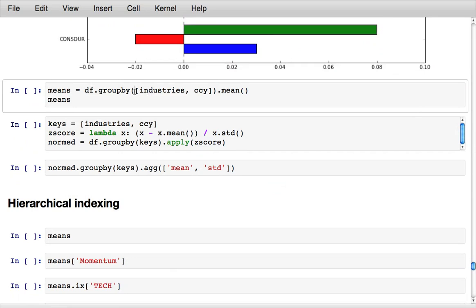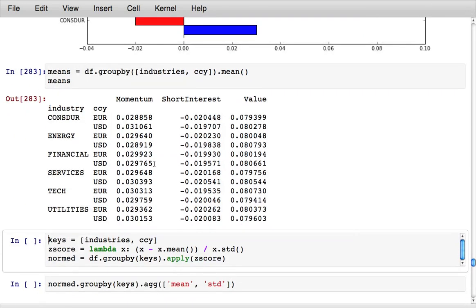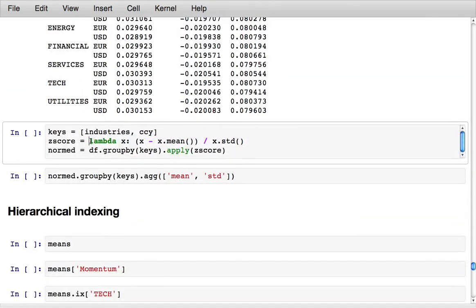I can augment that grouping with two group variables, industries and currencies, and that gives me back a data frame which is now indexed by industry and currency with group means for each of those pairs.